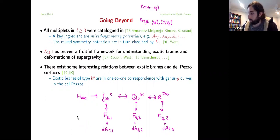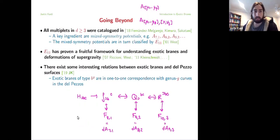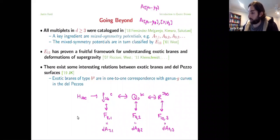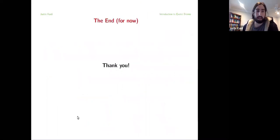Let me close with one final comment about something I've personally worked on. It turns out that there are some interesting relations between exotic branes and certain complex surfaces known as del Pezzo surfaces — basically copies of CP² with various points blown up. Exotic branes of type b_α^β, where β is the number of R-squared directions, turn out to be in one-to-one correspondence with genus-β curves, complex curves, in the del Pezzo surfaces. I think this really remains mysterious, and it would be great if somebody were to think about this connection more and explain it. All right, so that's it for now. Thank you very much.